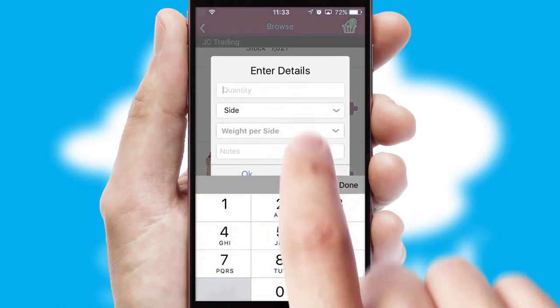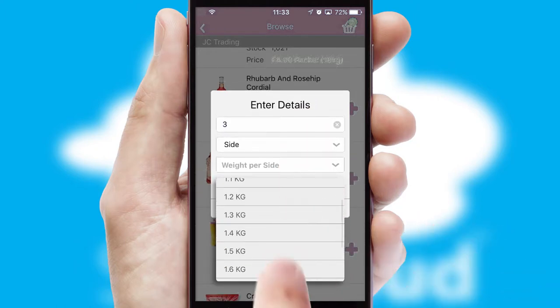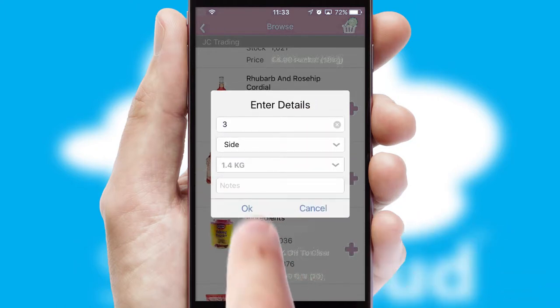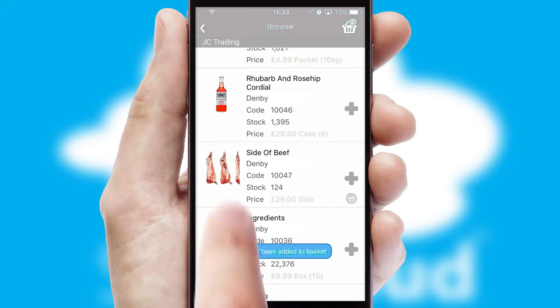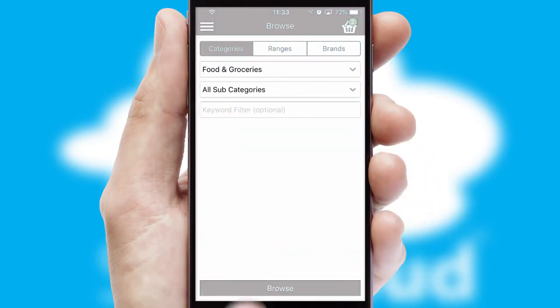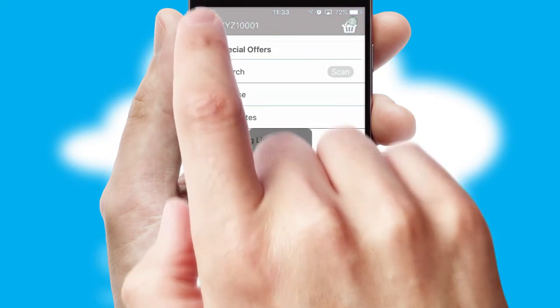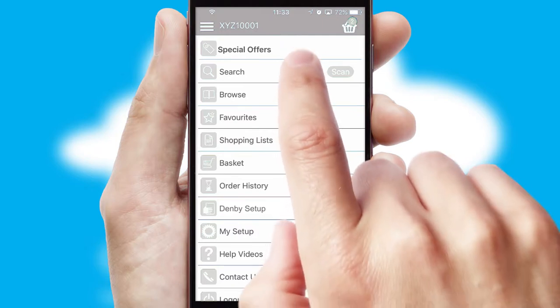SwiftCloud can also deal with multiple product options, including complex configuration rules. You can keep track on how many items you have in the basket with the icon at the top right of the page.